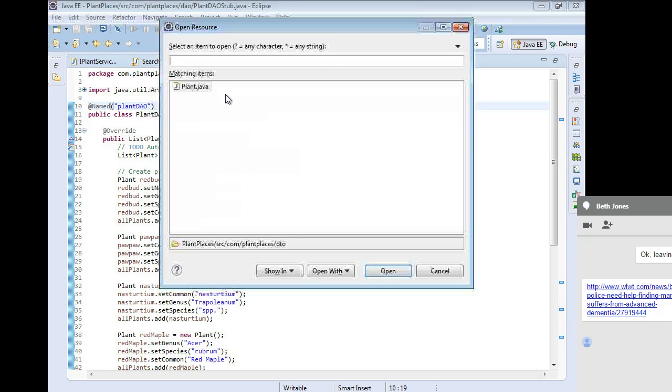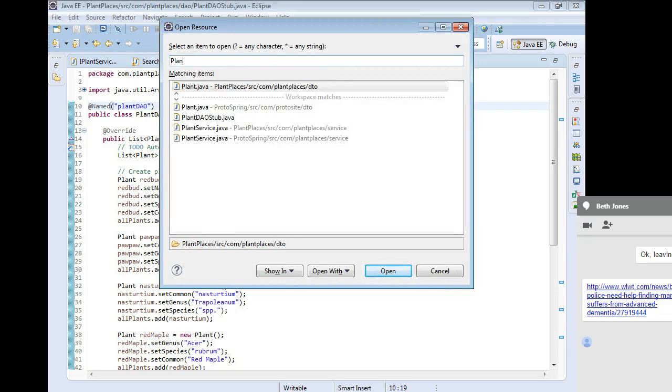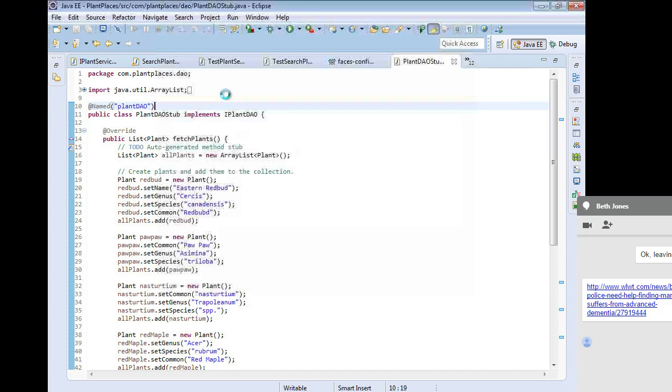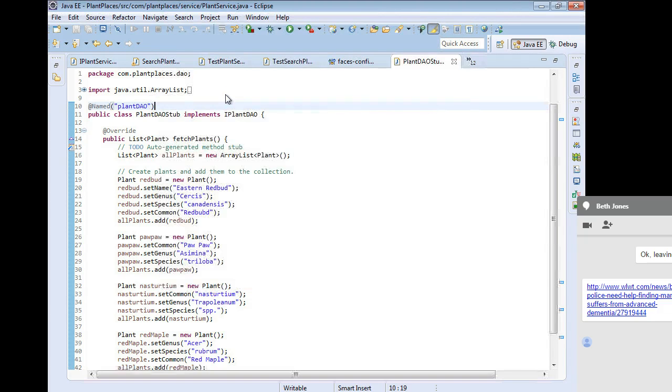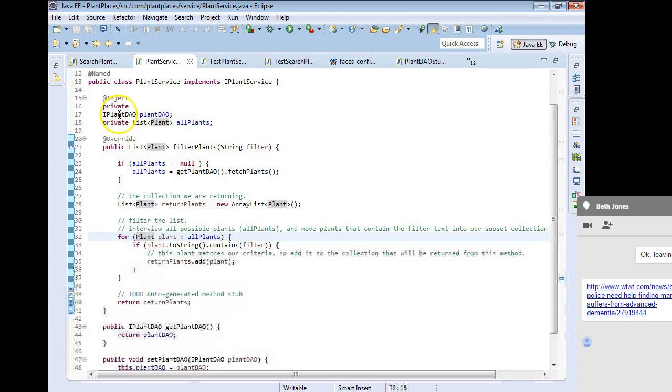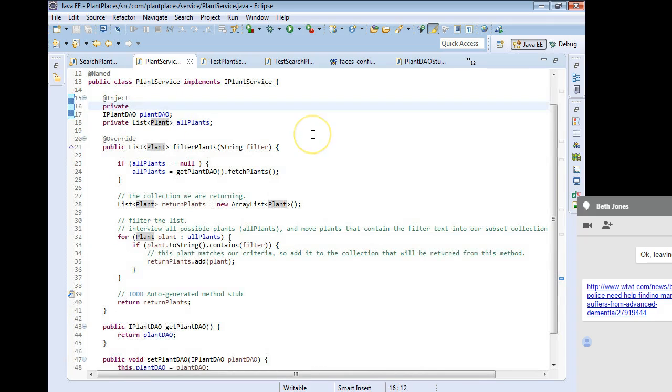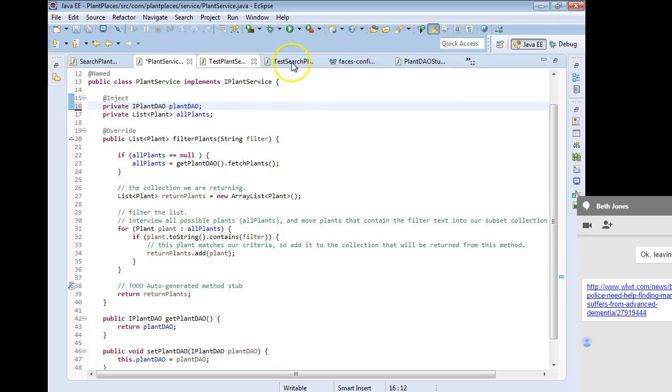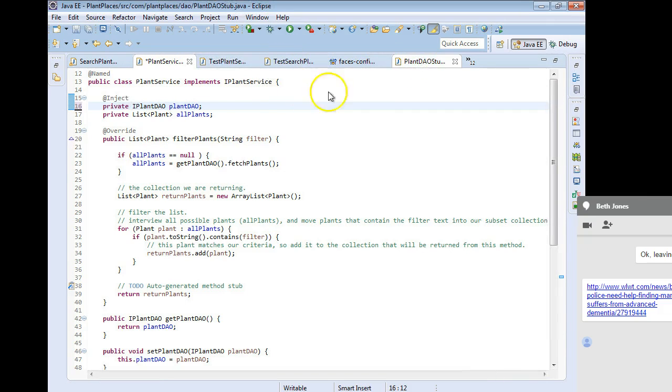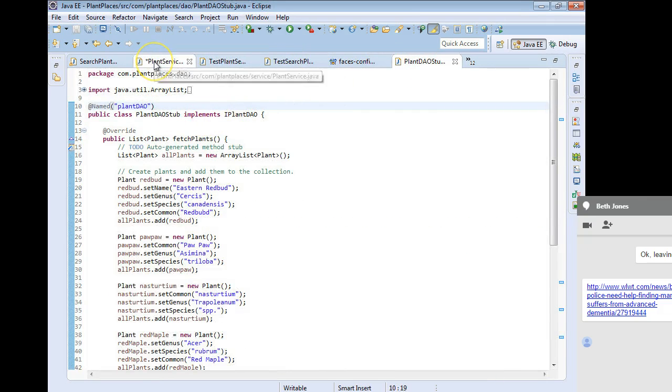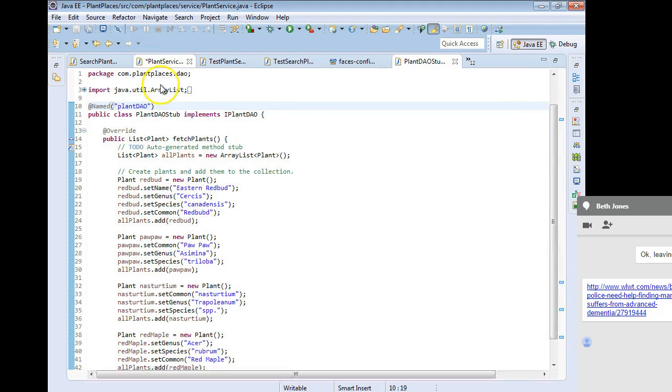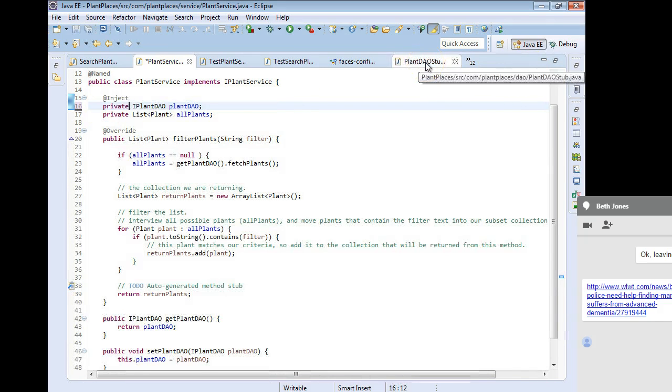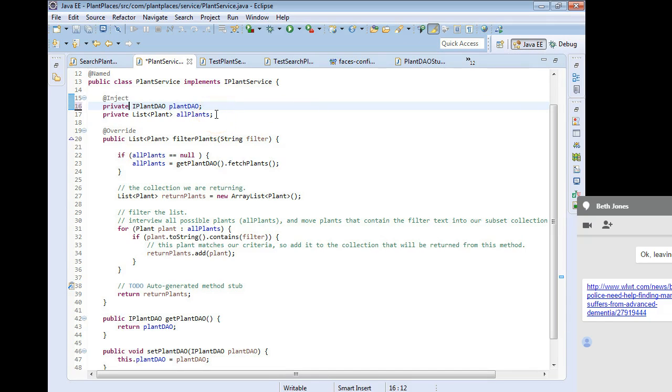I'm going to control-shift-R, and we're going to take a look at plant service. Now, why did I put plant DAO in quotes there? Well, I go to plant service, and what we see is we have an inject here on iPlantDAO, plant DAO. Let me line this back up again. And that named that we just did in our stub, named plant DAO, that's going to match it up to this attribute called plant DAO. Because, well, you see plant DAO stub, that doesn't exactly match this word plant DAO. So we have to do a little magic here, and we have to name it. And I save.